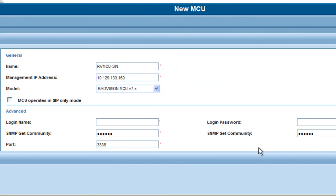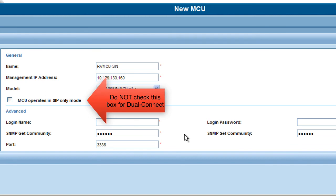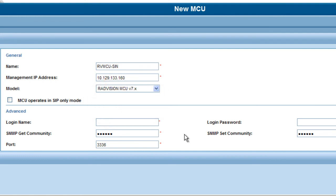The model there is already chosen for us, but make sure that it is a 7.x MCU, the software version that's selected there. Now you'll notice the checkbox there: MCU operates in SIP mode only. I know it's tempting to check that box, but in this case you actually do not want to do that. You're simply configuring the MCU as an H323 element here. While the MCU can receive calls from a SIP network or SIP endpoint, it does not place calls using SIP. It places calls using H323.